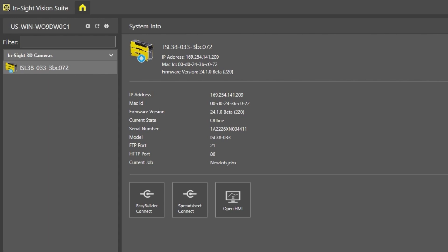If you are unsure which device is yours, look at the label on the bottom of the device. Match the serial number or MAC address to the appropriate device on the Insight Vision Suite.